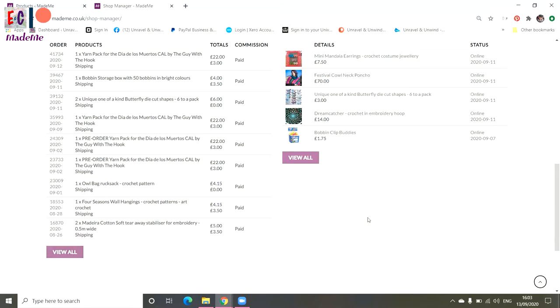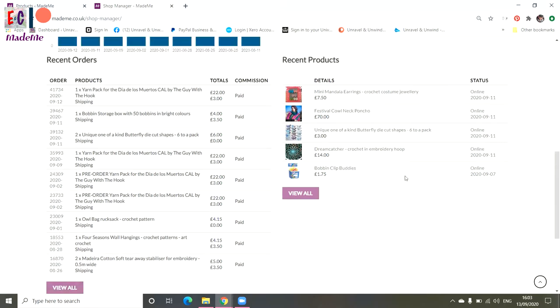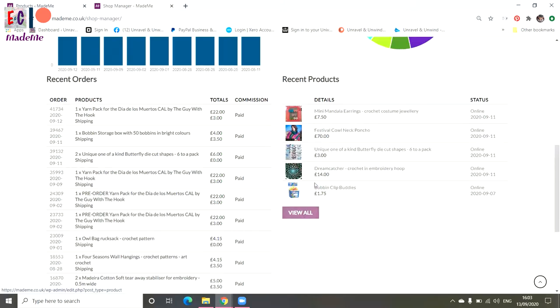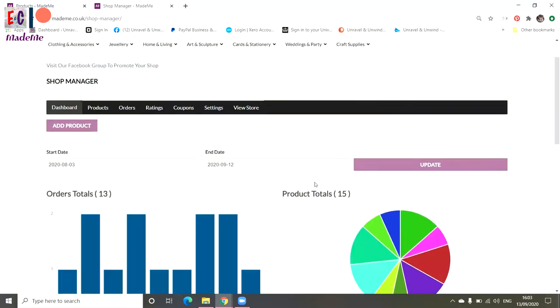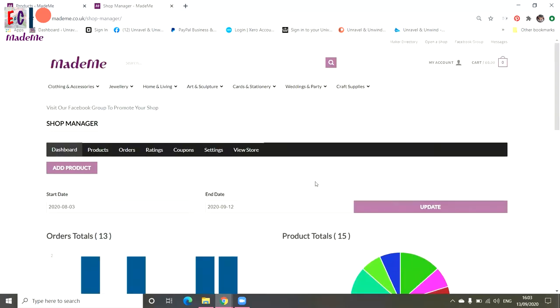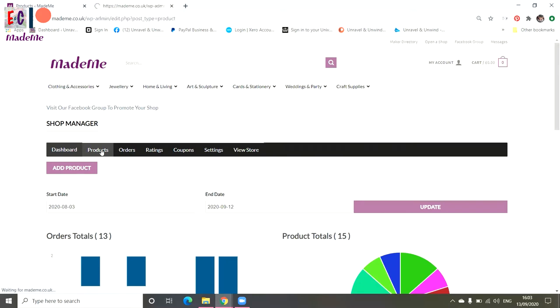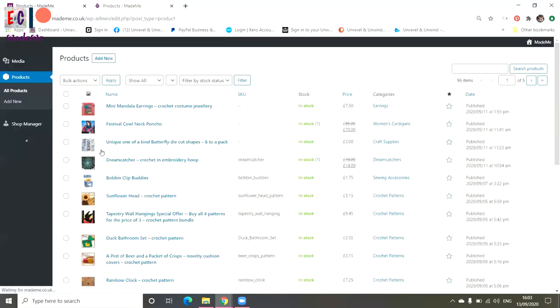On the right hand side, this is your recent products that you have added. By clicking view all, it will take you to the products dashboard. You can add a product by clicking products or by add product just below that. The products tab takes you to your product dashboard.